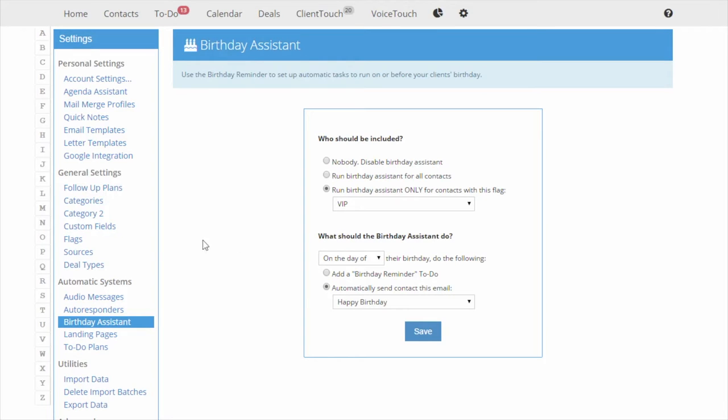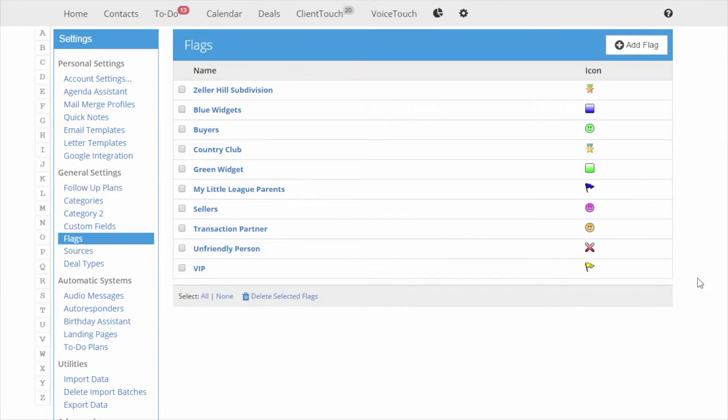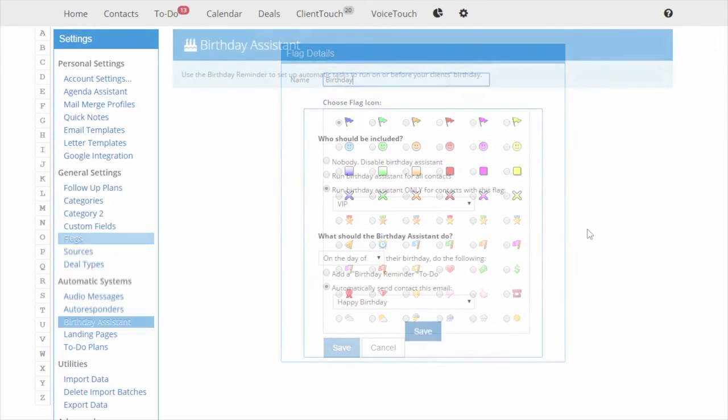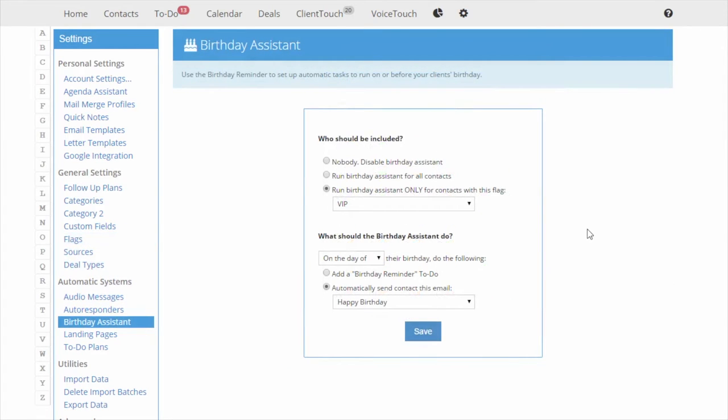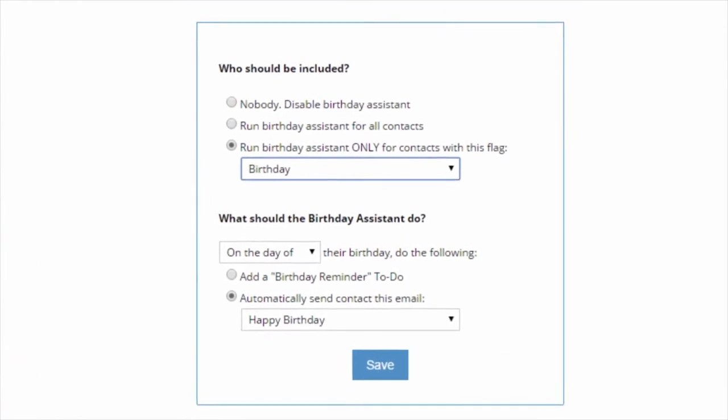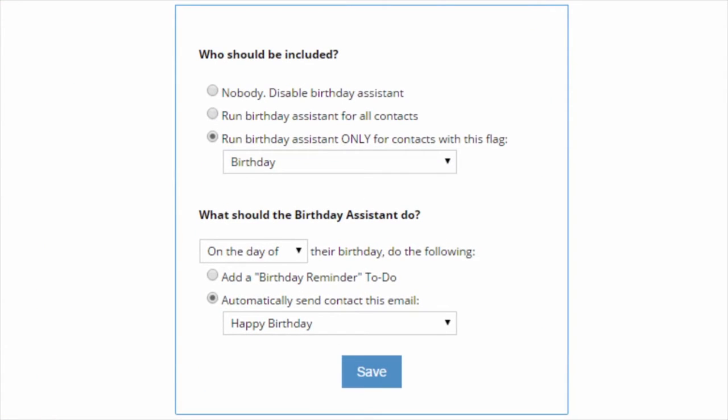If you just want to track a select group, first create a flag called Birthday, like this. Then tell the Birthday Assistant to only look for contacts with that flag. You can actually use any flag, I just like to use a special birthday flag.